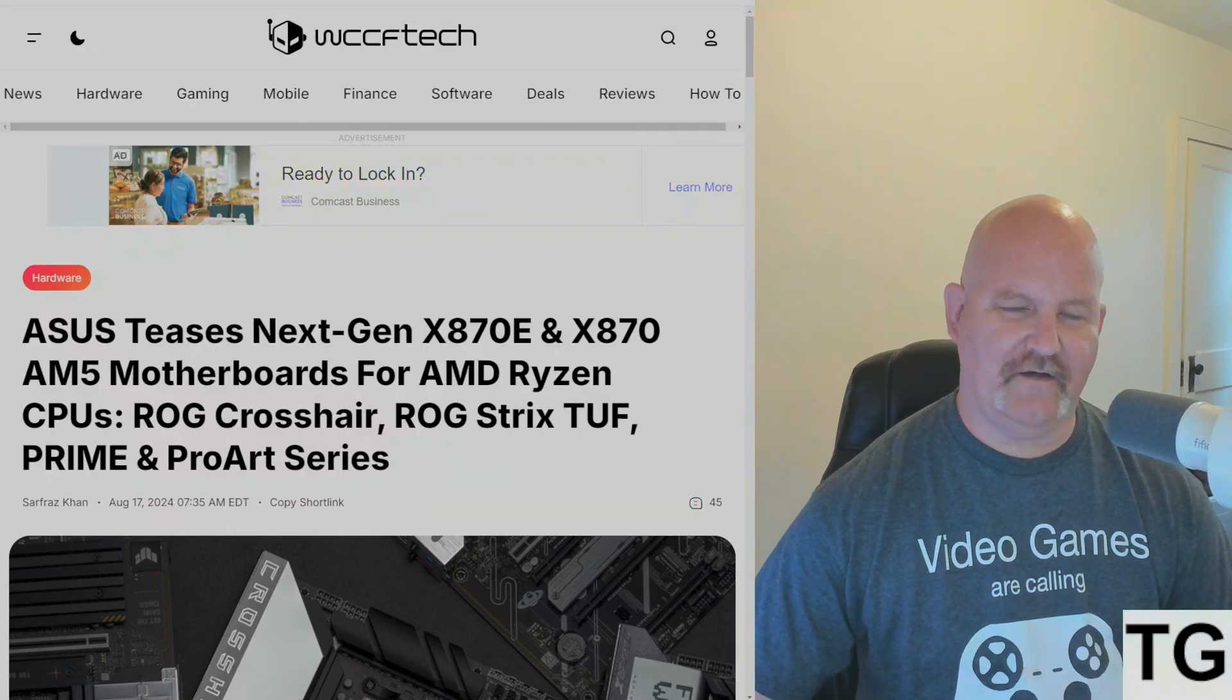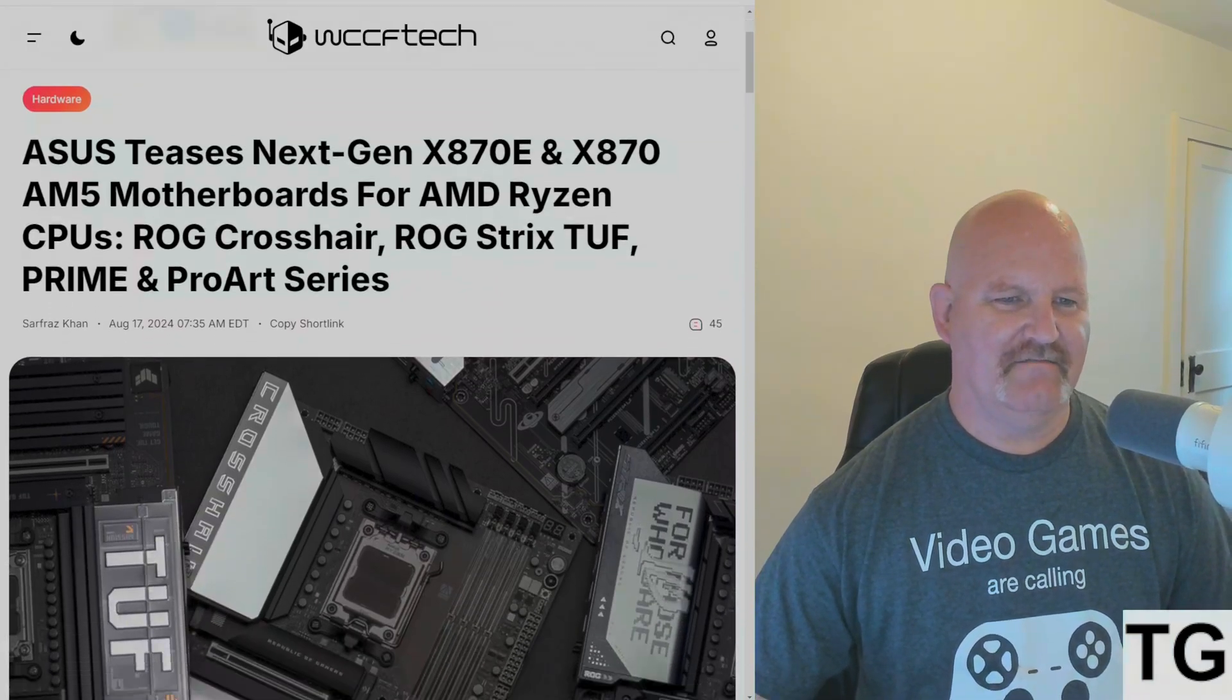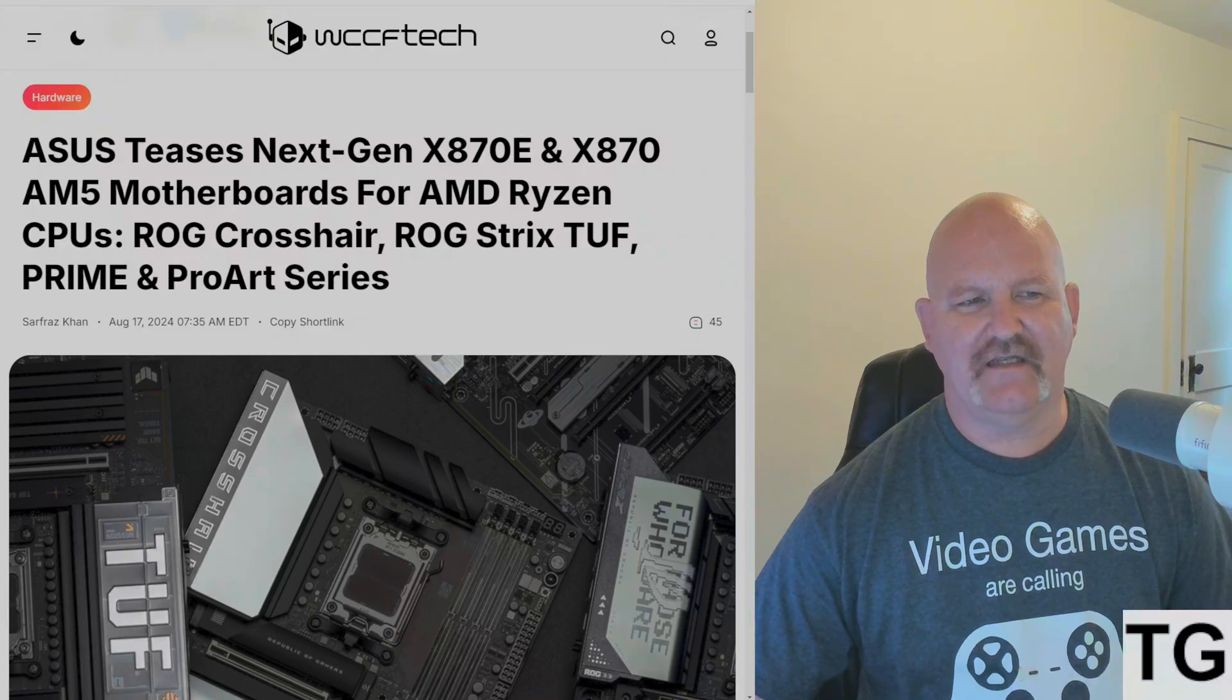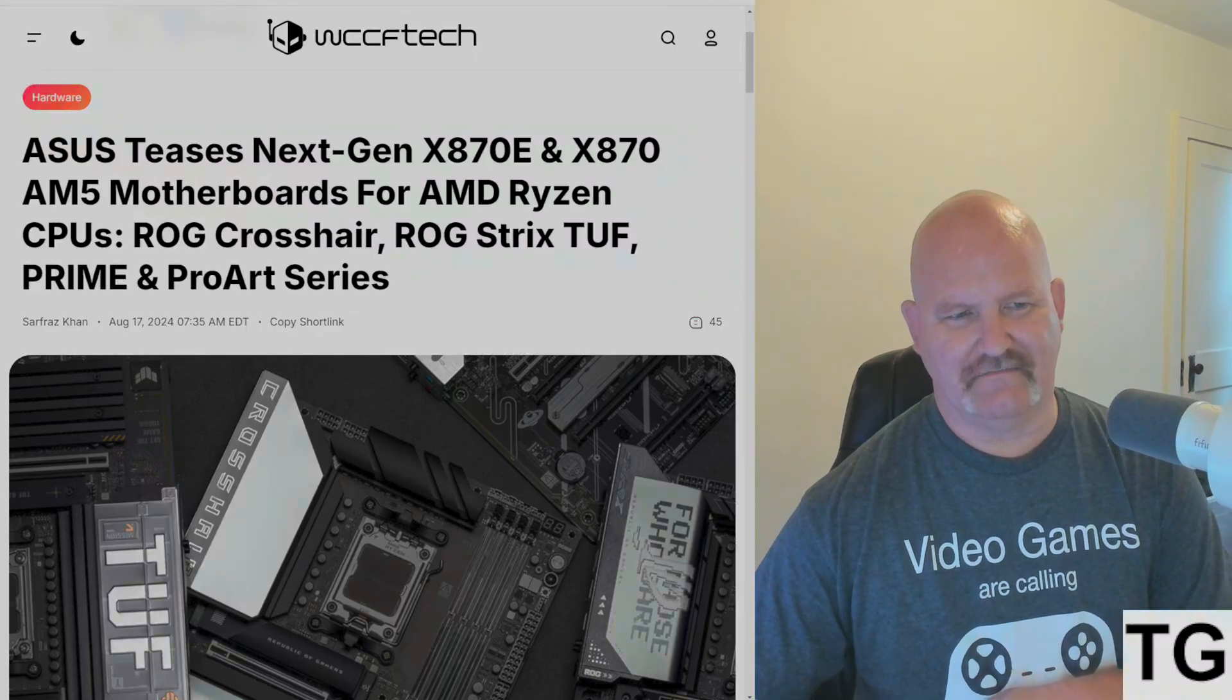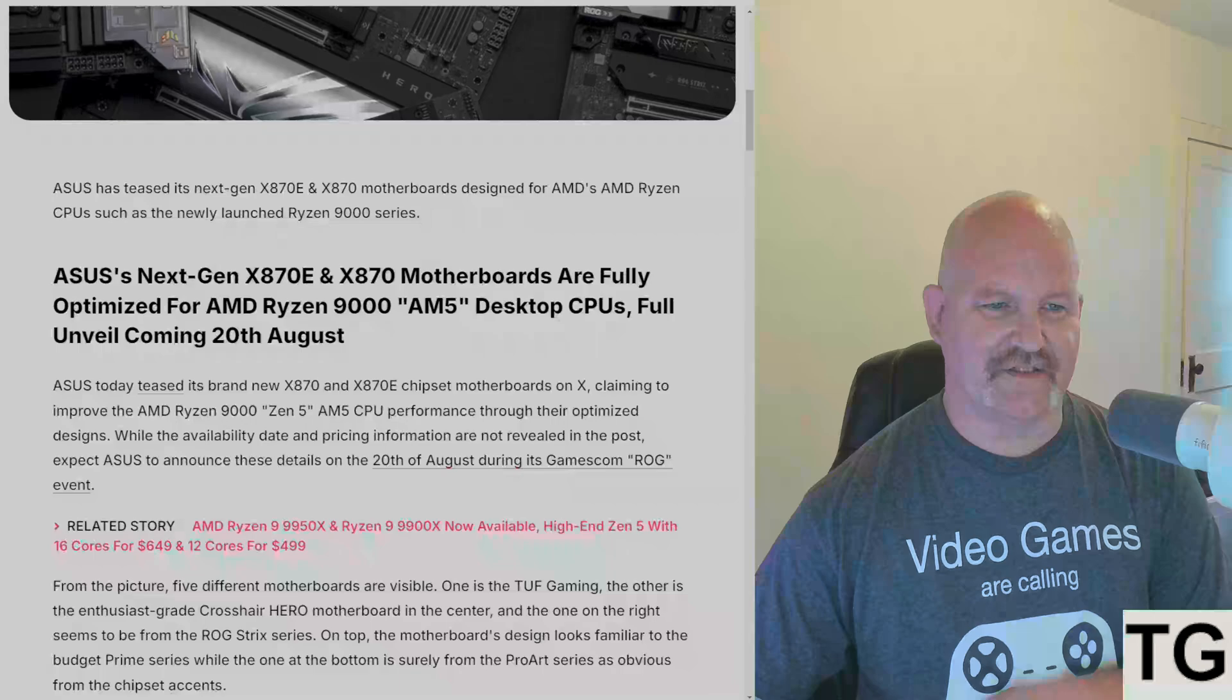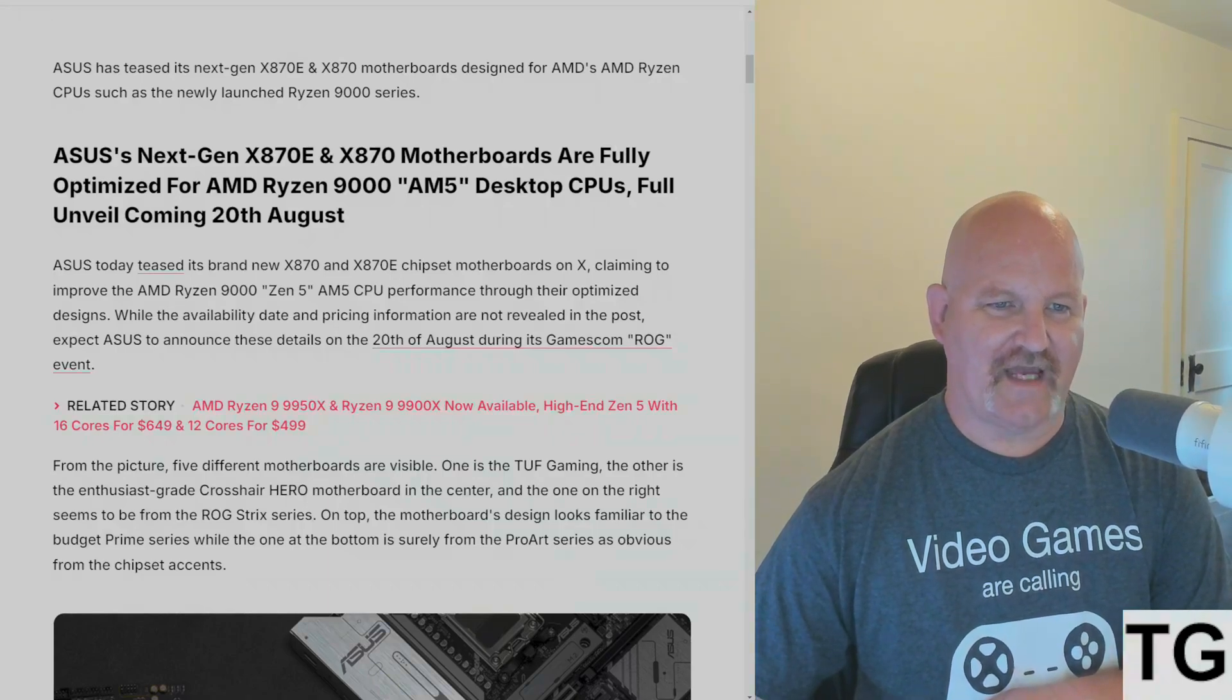WCCFTech has this article: ASUS is teasing the next gen X870E and X870 motherboards for AMD Ryzen. We're going to get the ROG Crosshair, the ROG Strix, TUF, Prime, and ProArt series. ASUS has teased its next gen X870E and X870 motherboards designed for the 9000 series.